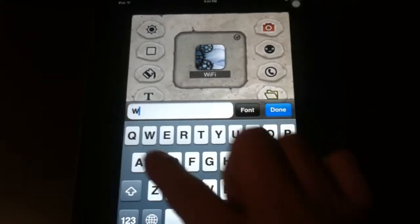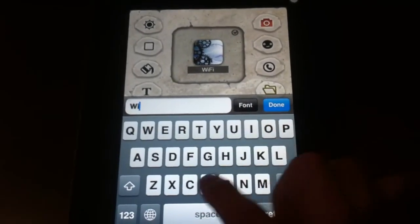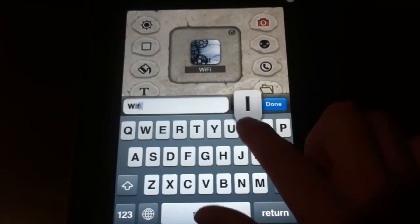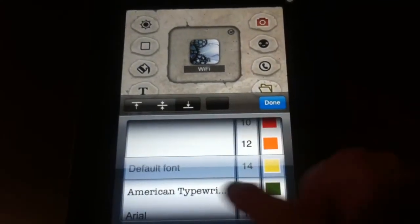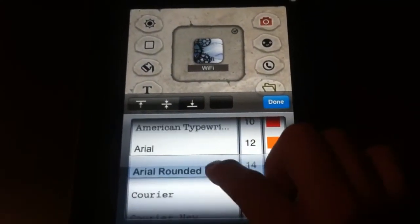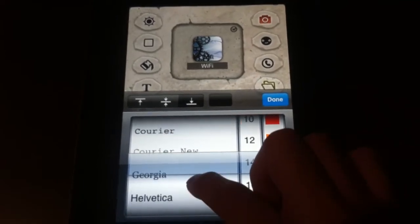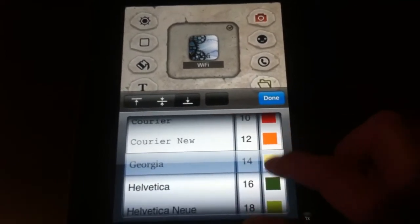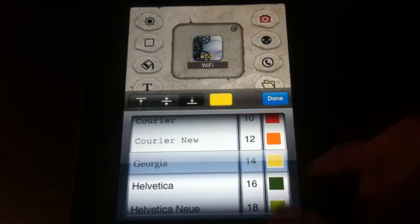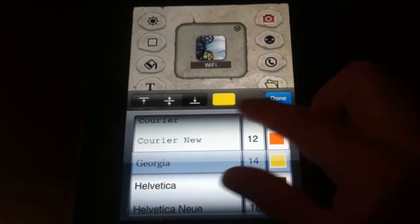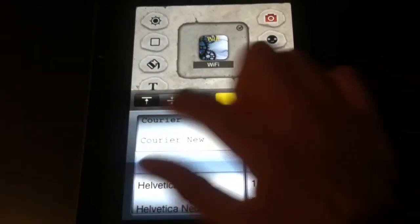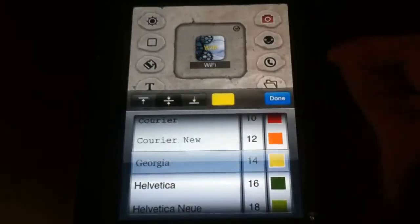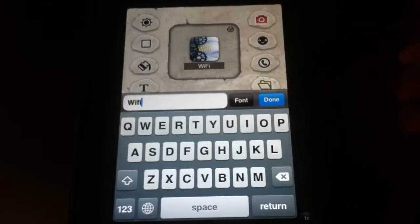Let's do that. Let's put wifi. You can change the font, which is kind of cool, so you can make the font whatever you want. Then you can even change the color, and you can make it go to the top or make it centered, wherever you want.